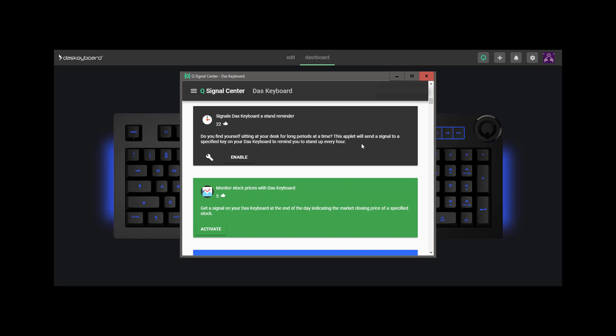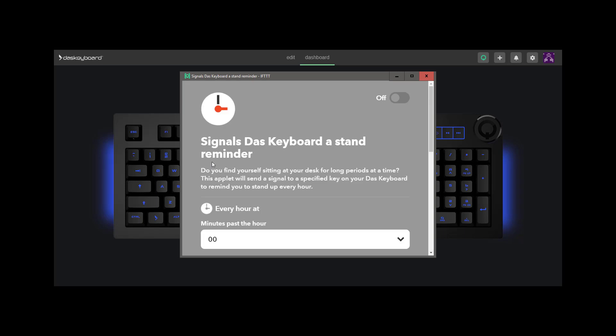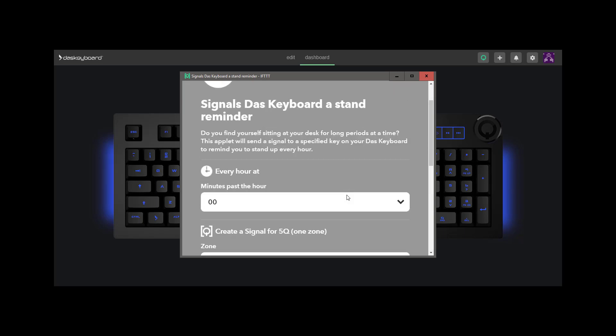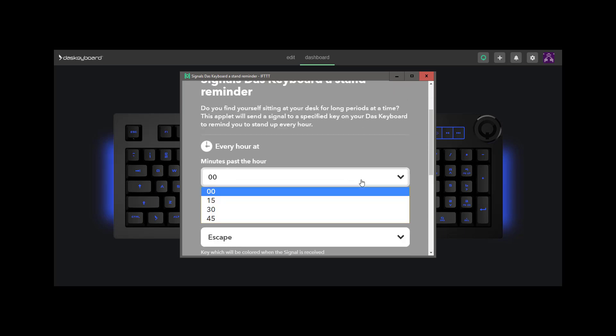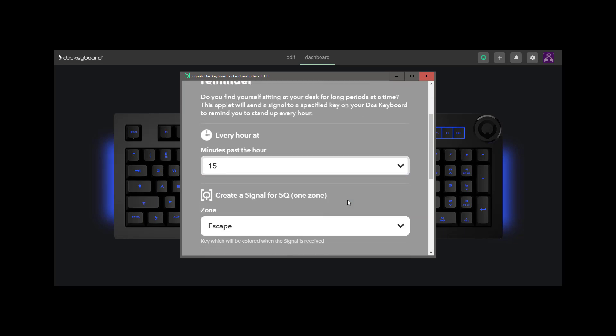Ok, so let's create our signal. Select the stand-up pre-made applet to activate. For minutes past the hour, we'll select 15 minutes.